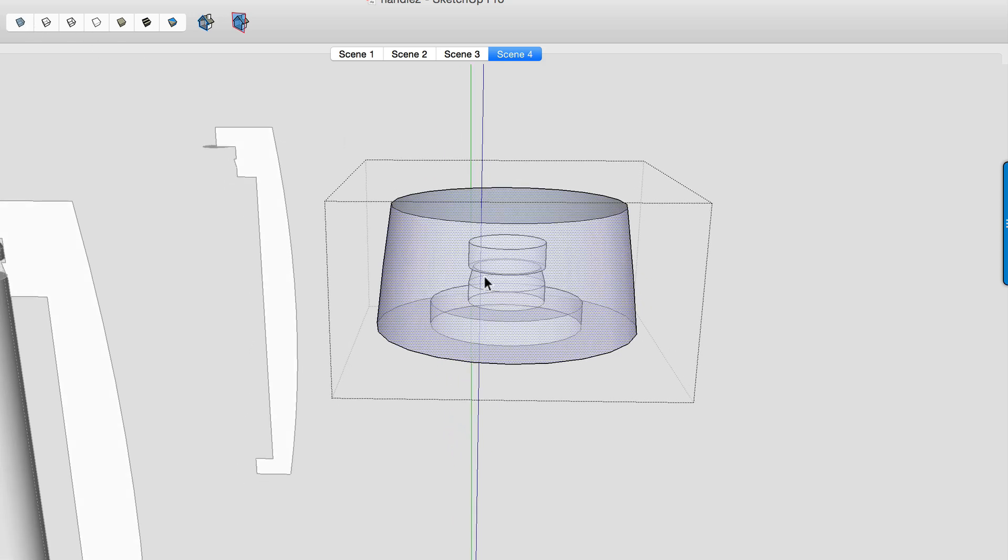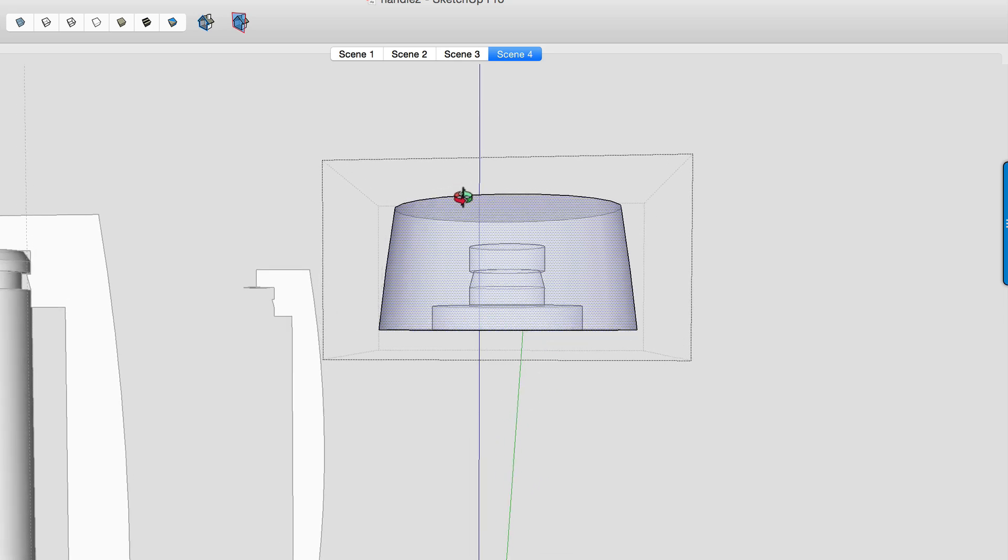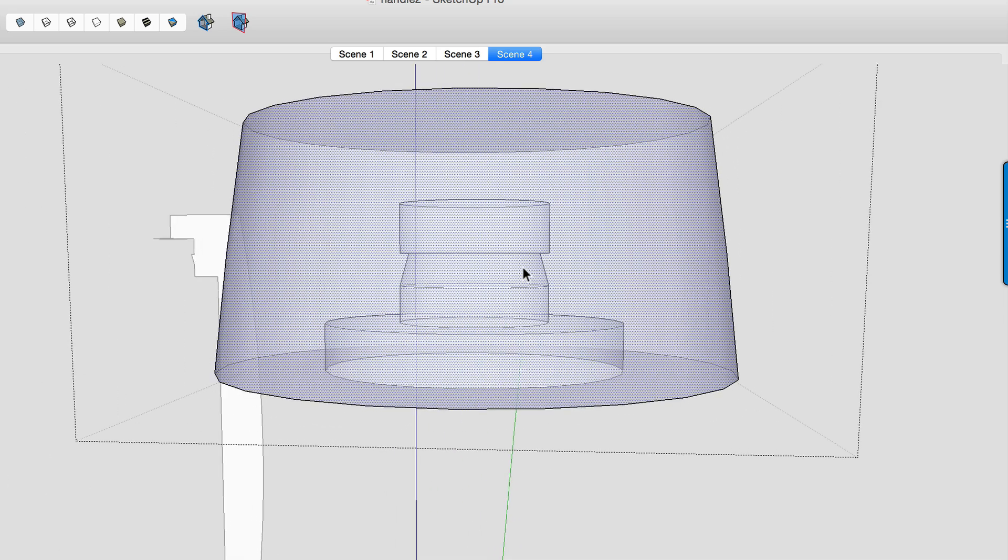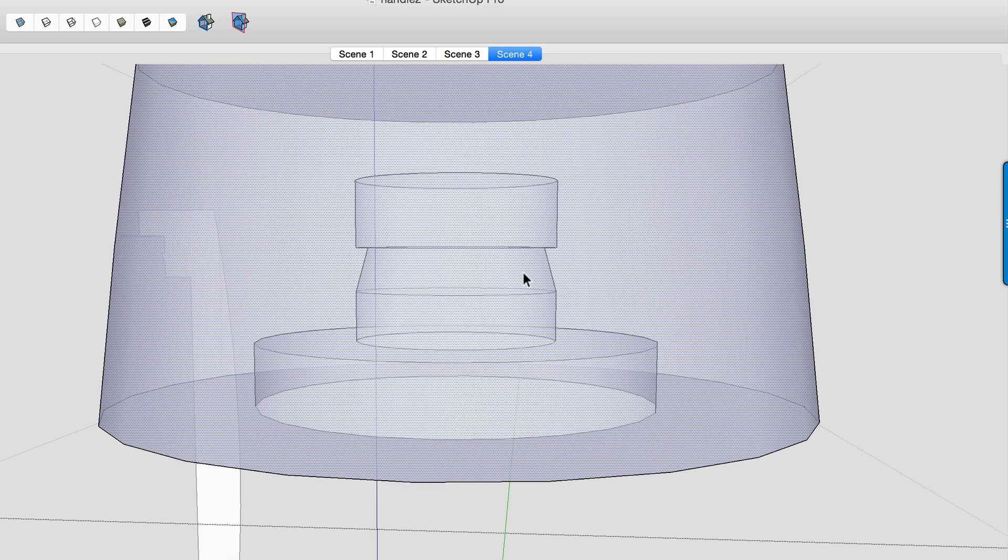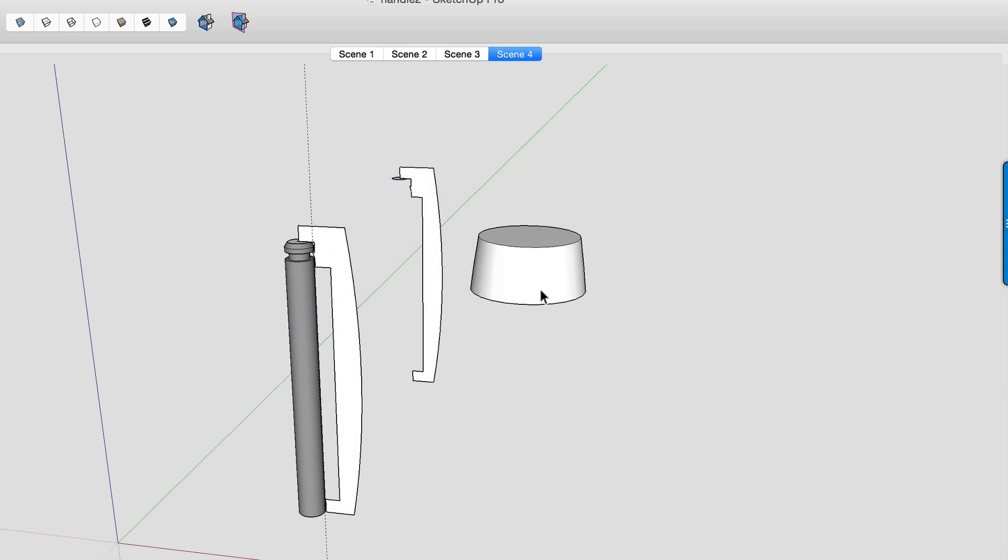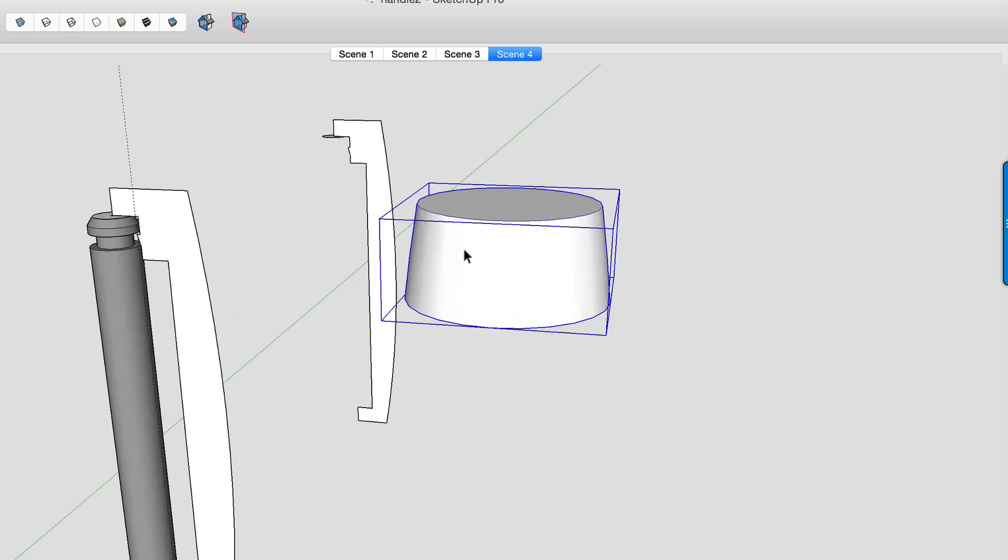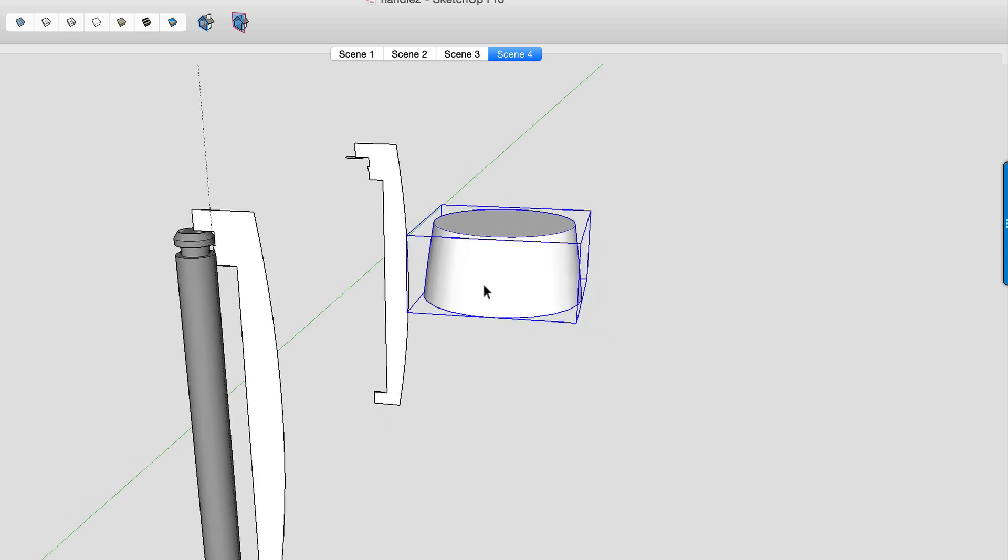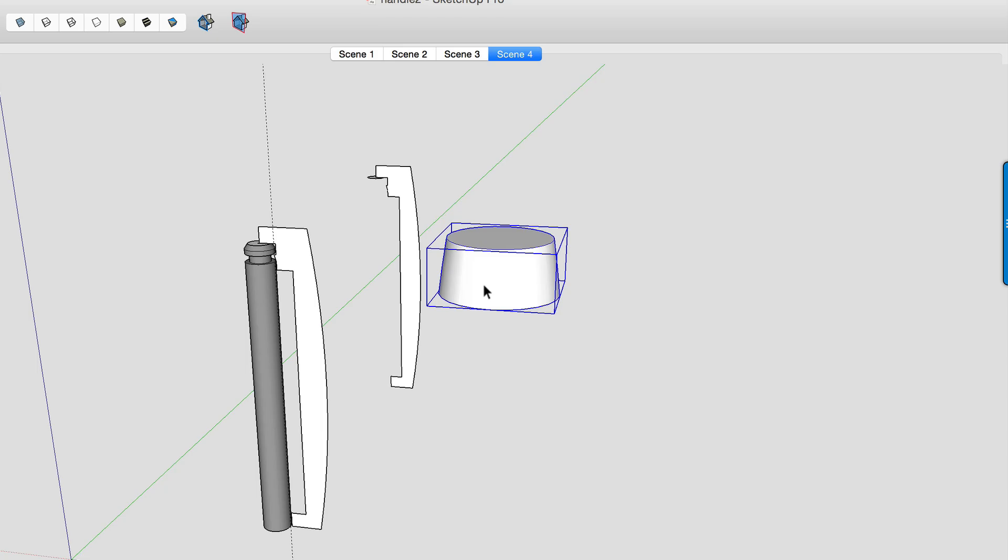So I'm going to turn on x-ray so we can kind of see what the inside of this looks like. So this is really the critical, these are the critical profiles that we need to test out. So in the next video, we're going to go ahead and export this. We're going to bring it into the slicing software and print it out and test it out and see how it works.